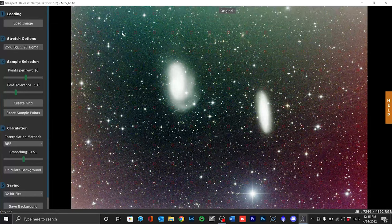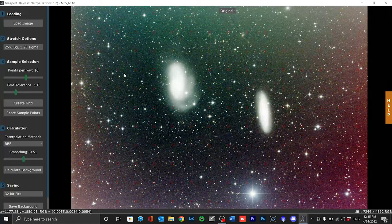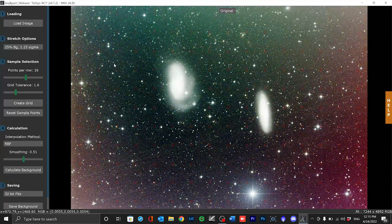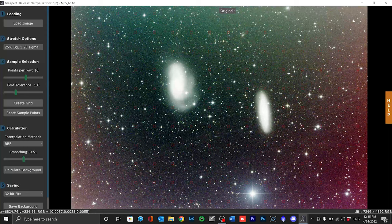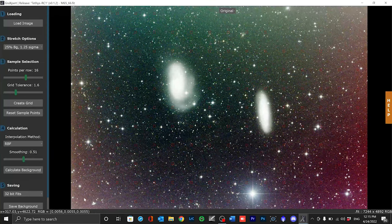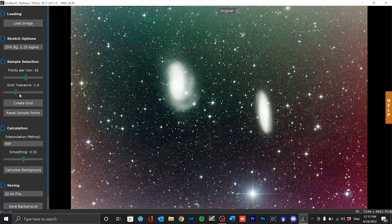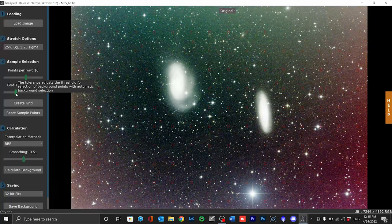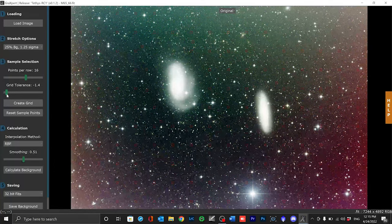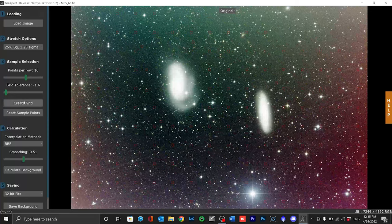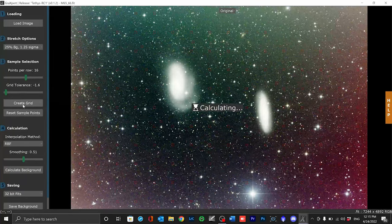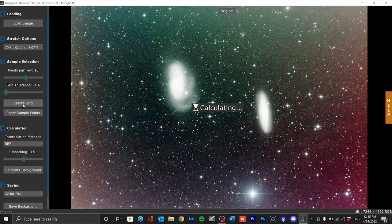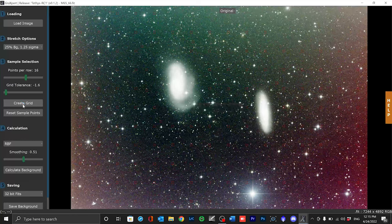Samples have now been created over the entire image. But you can also see that for example no samples were set at the top right and bottom left where the strongest gradients are. We can influence this with the tolerance slider. If you choose a high tolerance then Grexpert is more selective in which areas of the image samples are set and if you choose a low tolerance it can happen that samples end up on the objects.